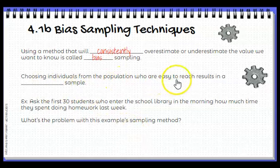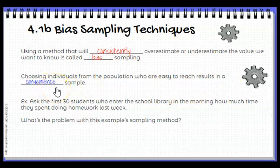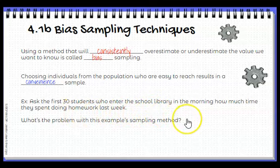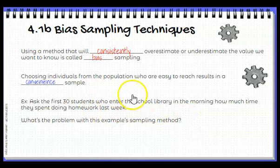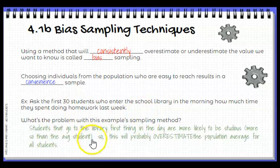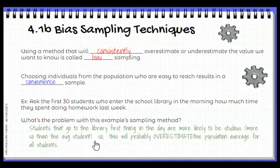Choosing individuals from a population who are easy to reach results in what we call a convenience sample. This is a biased sampling method. For example: ask the first 30 students who enter a school library in the morning how much time they spent doing homework last night. If I'm looking for the average time all students spend doing homework and I only ask those who come into the library first thing in the morning, there's a problem. Students that go to the library first thing in the day are more likely to be studious than the average student, so this will probably overestimate the population average for all students.